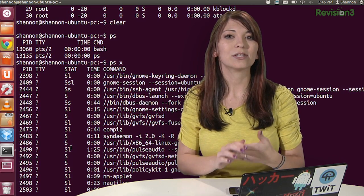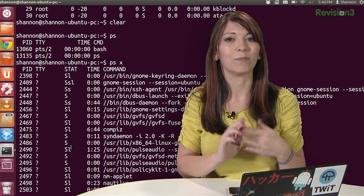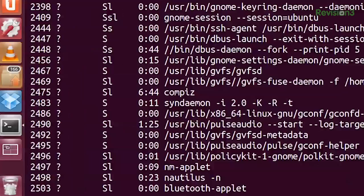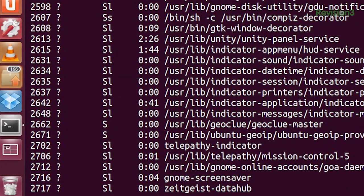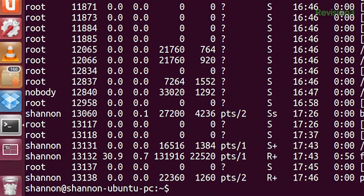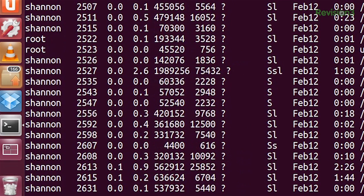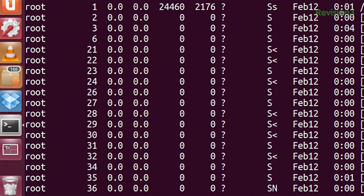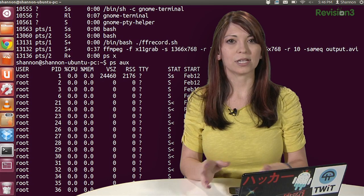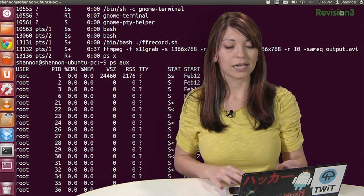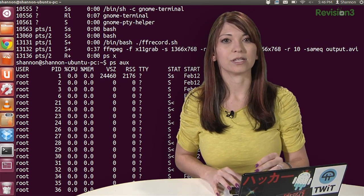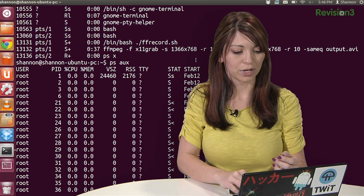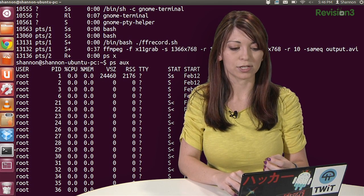You can also type PSAUX to see even more information. So I'll go back down to the bottom and type PSAUX. And this gives you plenty more information on each of these. Now if I go back to the top where you can see the list of the columns, using this you get to see the user ID at the beginning, root, the CPU usage, the PID of course, the memory usage.